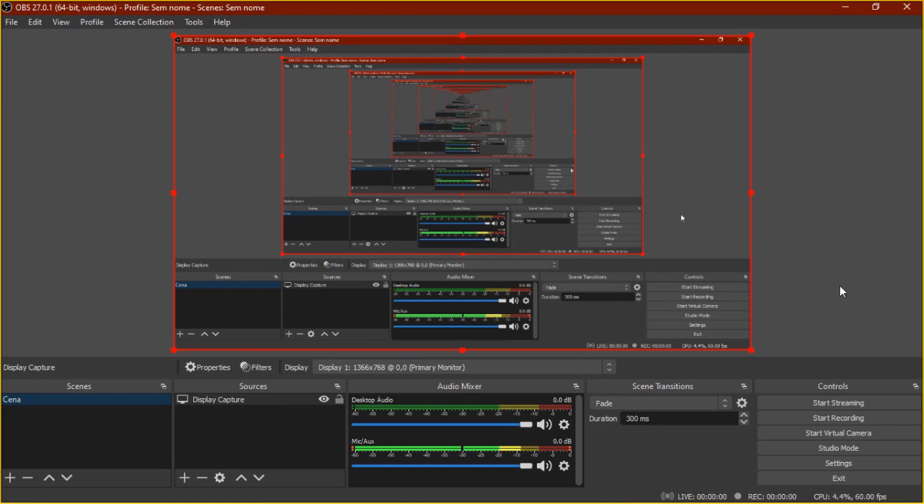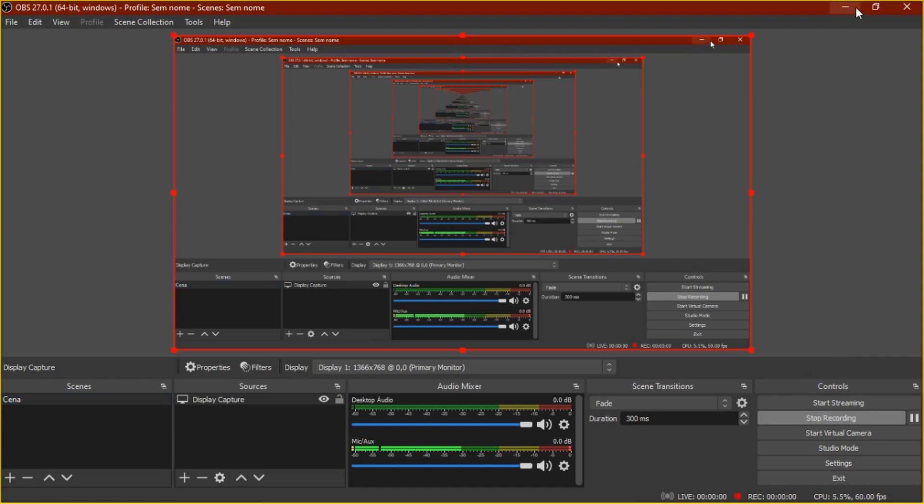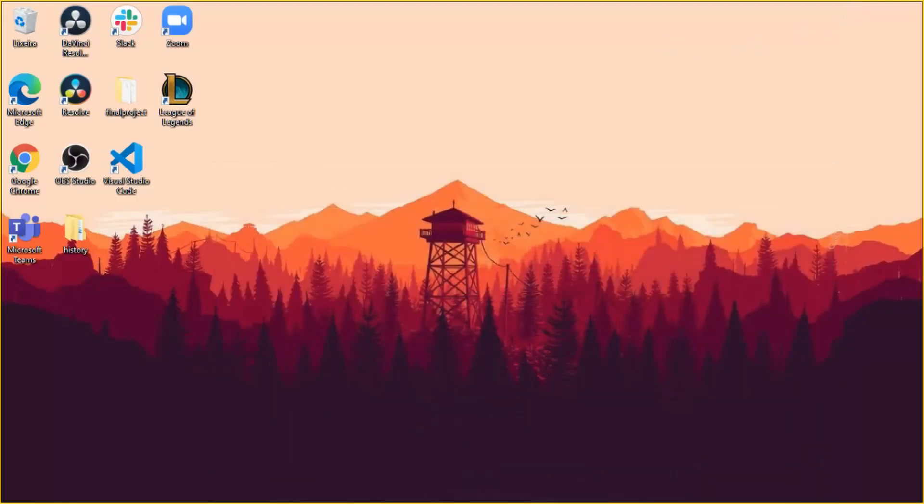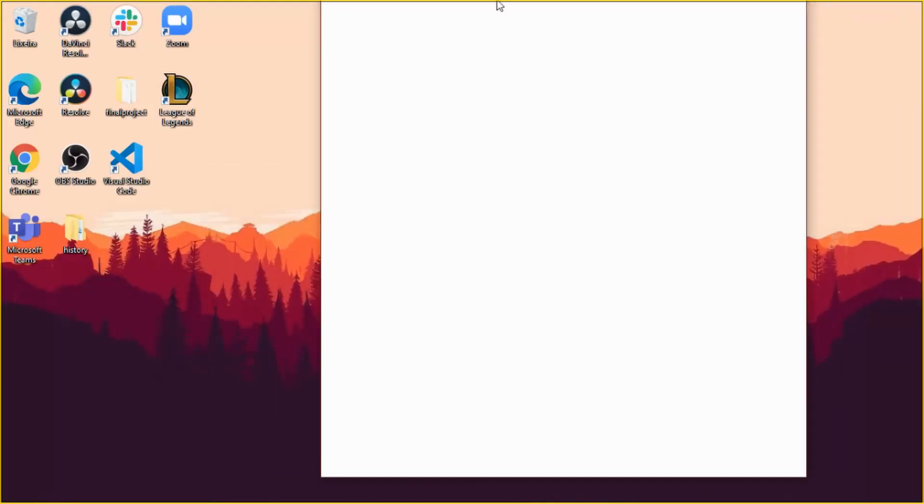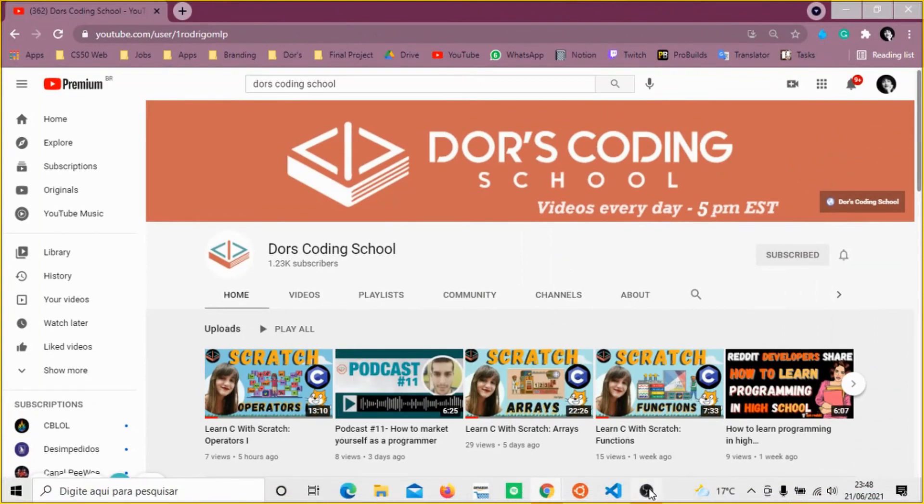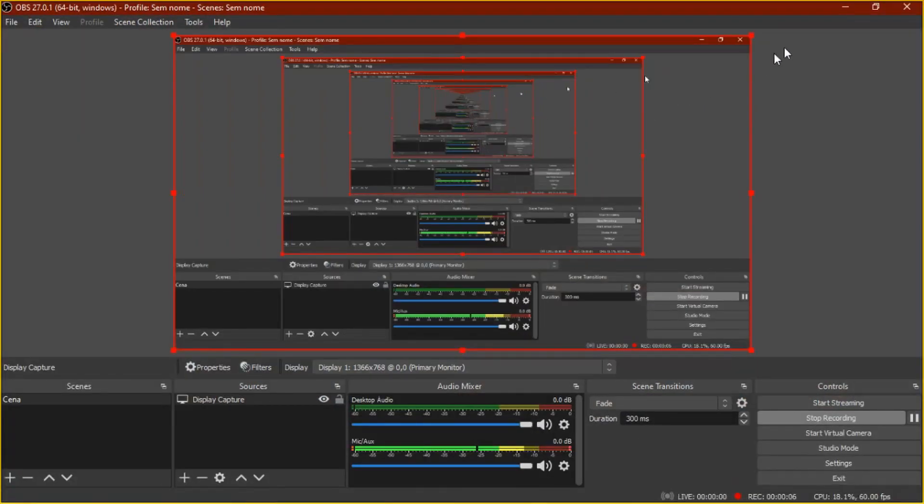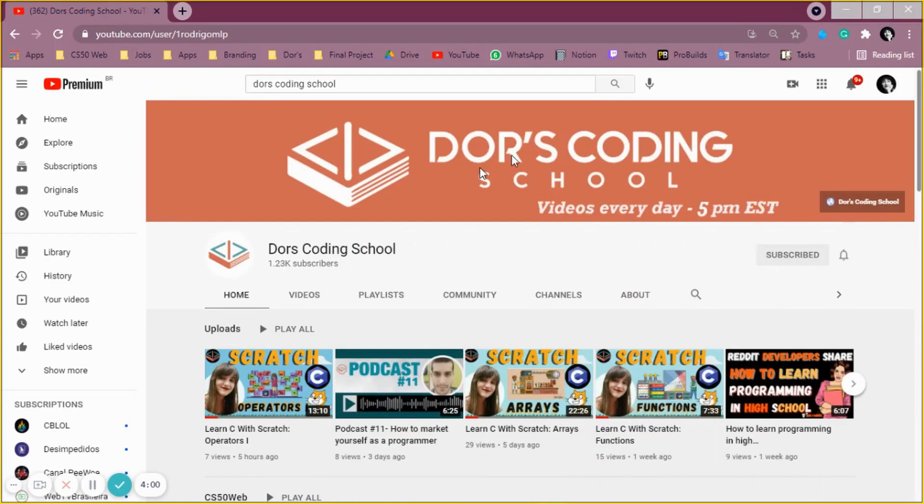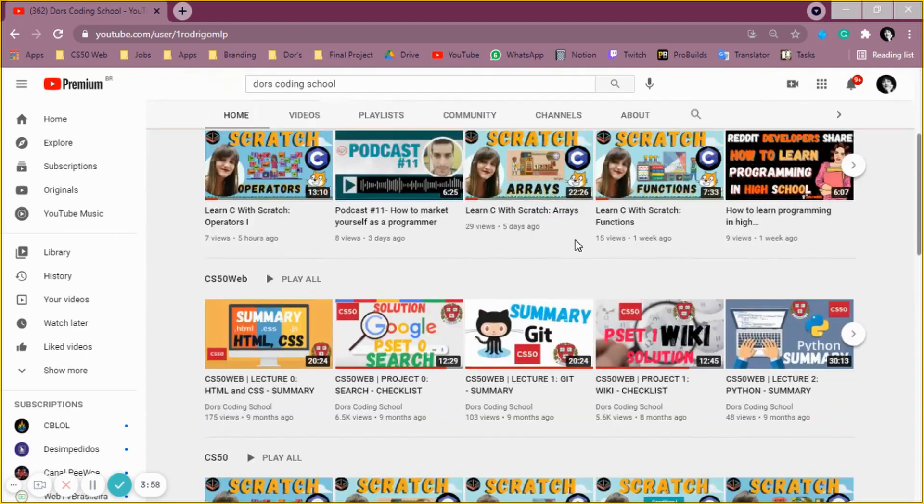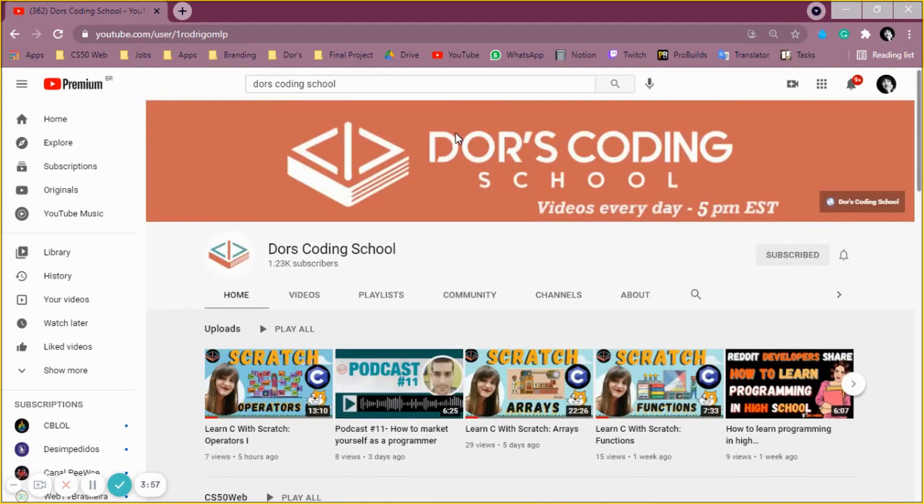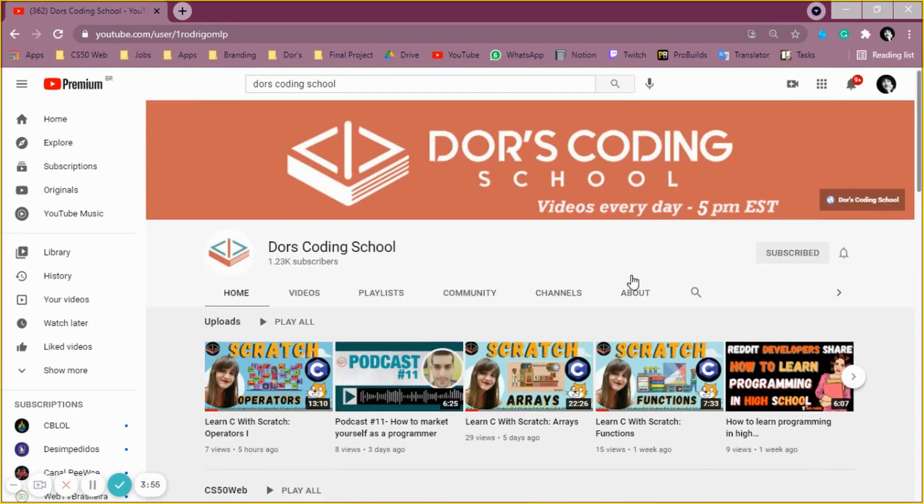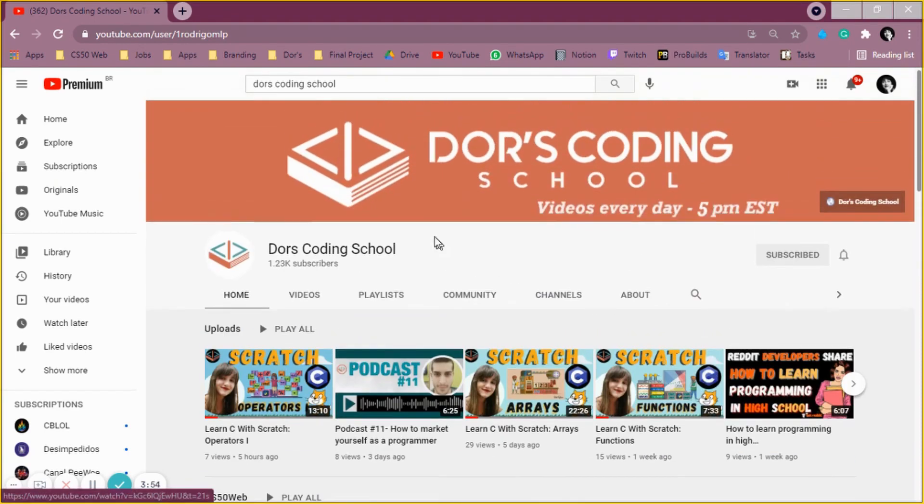So if you want to start recording, you click here on start recording, and now, if you take a look, for example, I want to put this here, so if you take a look, it's recording now our screen here, so I'm recording my The Doris Coding School YouTube channel.